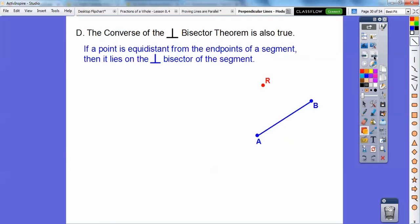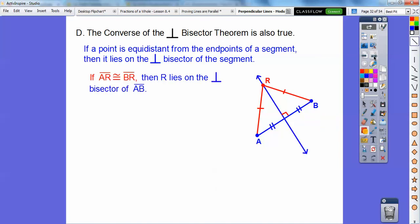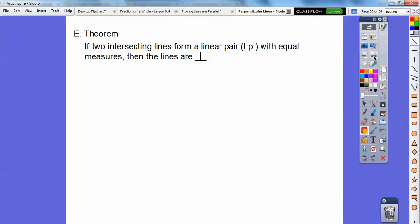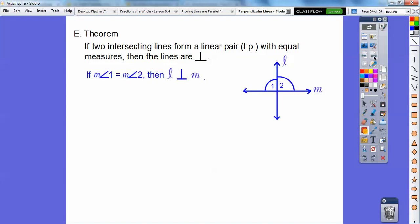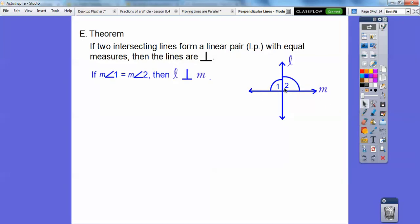The converse of the perpendicular bisector is also true: if a point is equidistant from the endpoints of the segment, then it has to be on the perpendicular bisector. So if AR is congruent to BR, then R has to be on that perpendicular bisector. Also, if two intersecting lines form a linear pair that are equal to each other, then the lines have to be perpendicular. If angle one is congruent to angle two, they both have to be 90 degrees, so they're perpendicular.